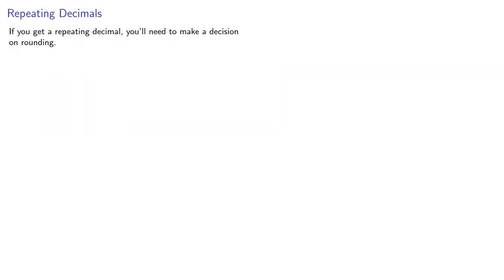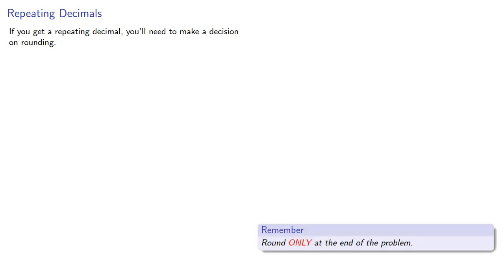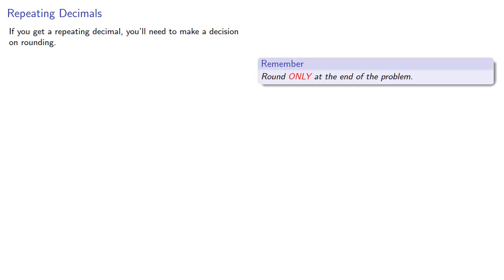Now one important thing is that if you get a repeating decimal, you'll need to make a decision on rounding. So remember the basic rule of rounding is round only at the end of the problem.